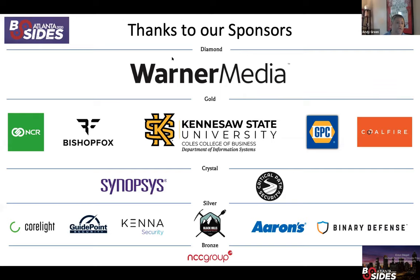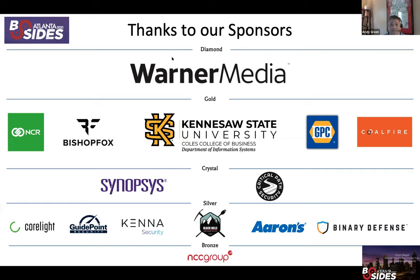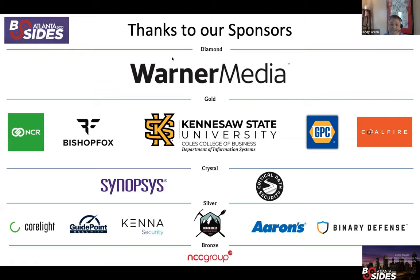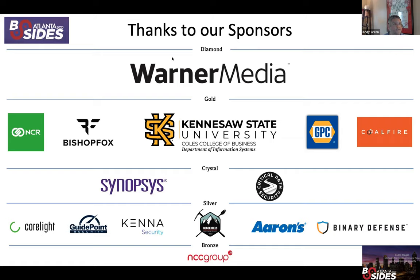At the gold level, my home college and my home department, the Kennesaw State University Coles College of Business. That is the college that my department is located in. My department is the Department of Information Systems at Kennesaw State University. In addition to that, we have Bishop Fox, we also have Coal Fire, Genuine Parts, and NCR. All of those fine organizations are sponsors at the gold level.